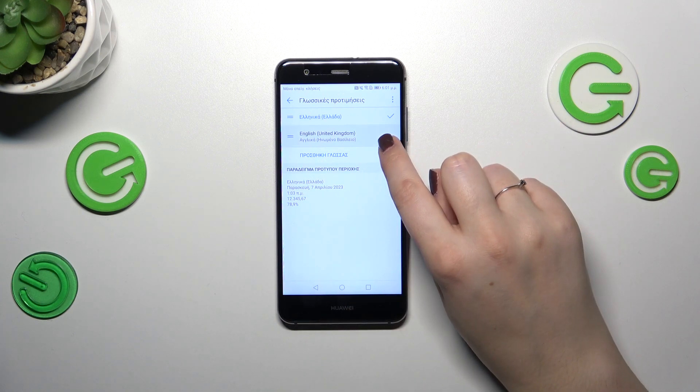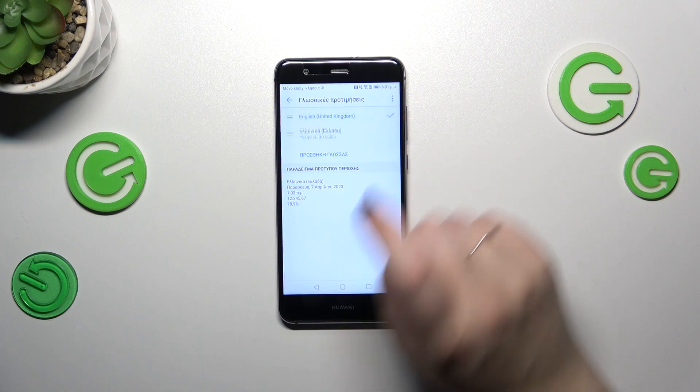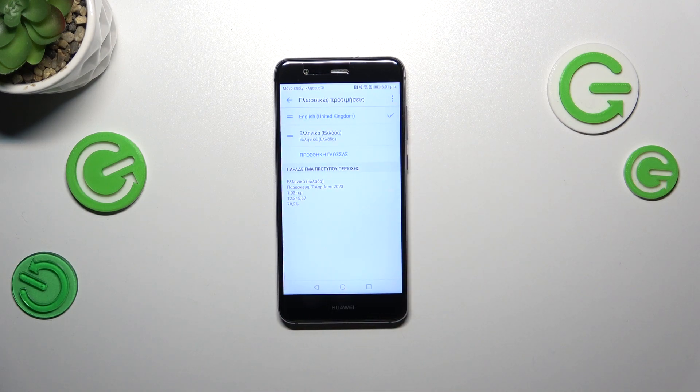Let me show it to you again — tap on it, hold it, and drag it to the first position. And as you can see, we've got English back.